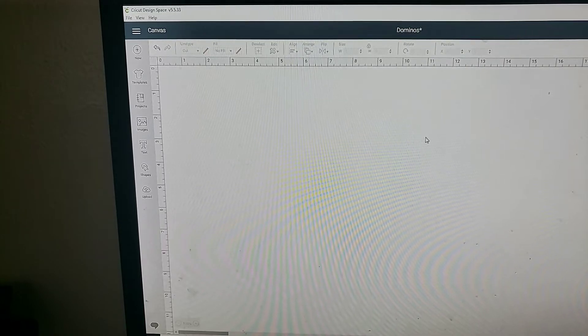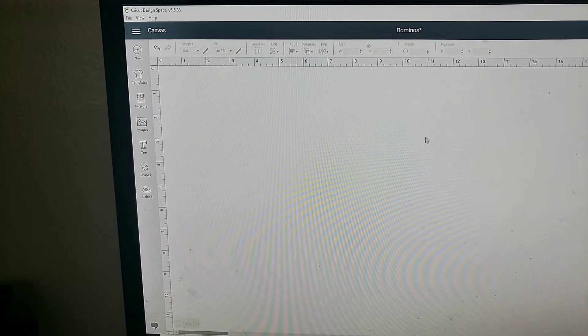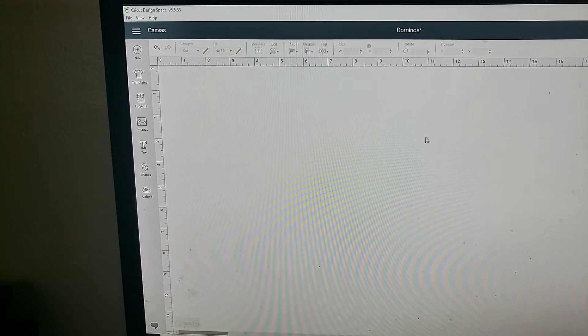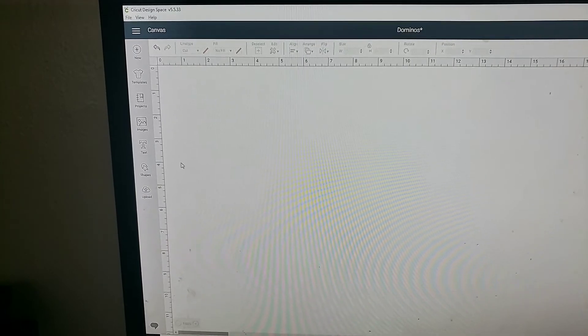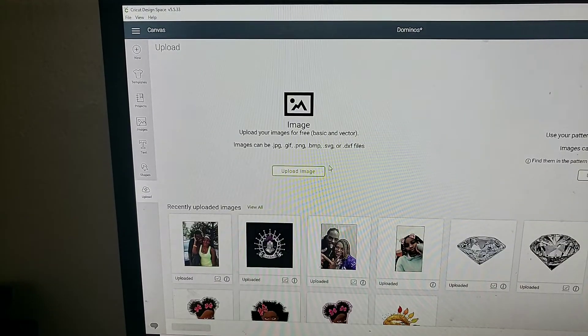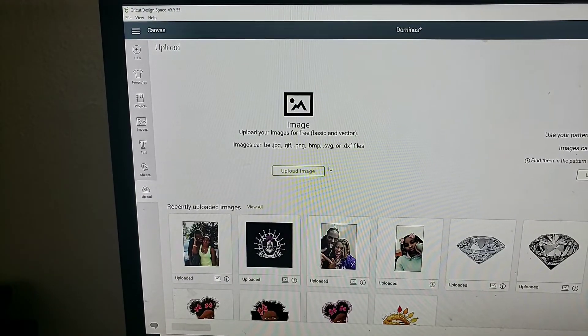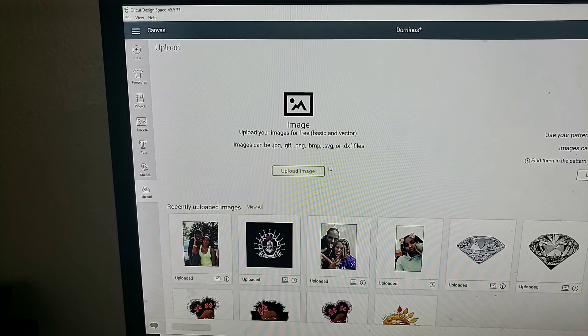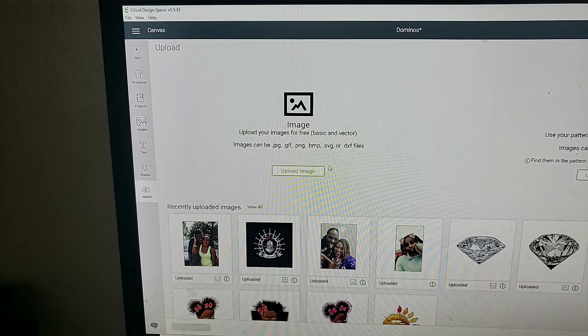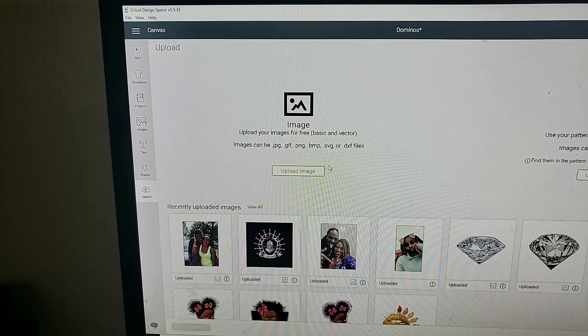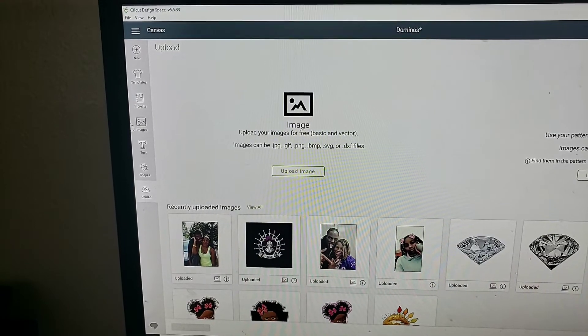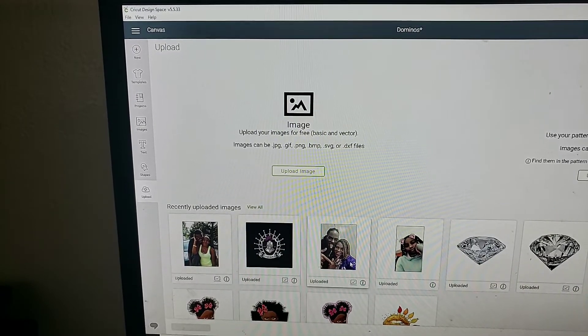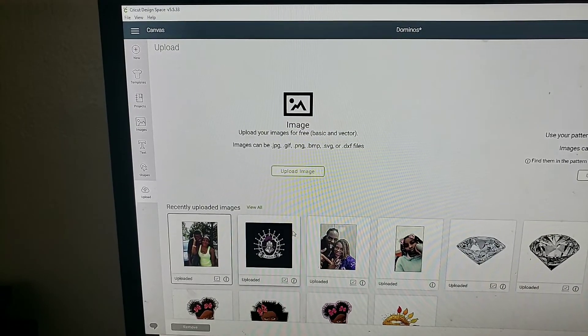What I do first is you would upload whatever photo that you're going to be placing inside or on your dominoes. I have three sets of dominoes to make, so I'm going to be doing these three images - one, two, and three. I'm going to go ahead and start with this one here.